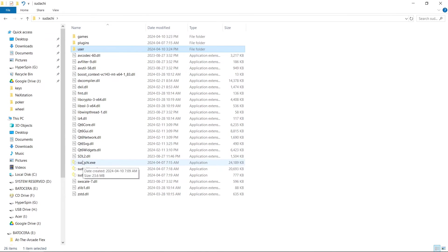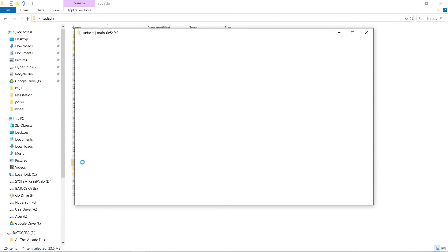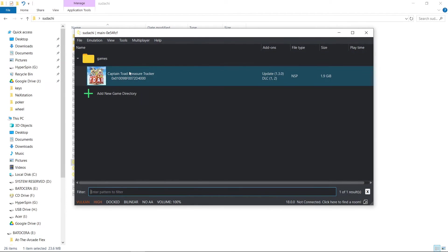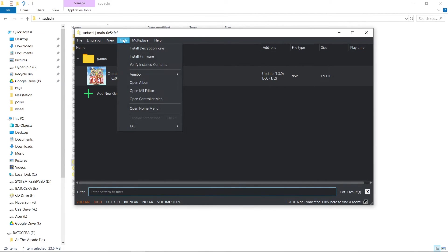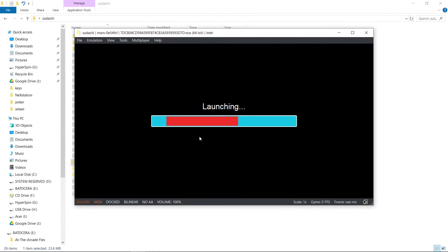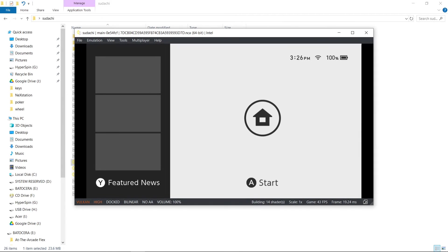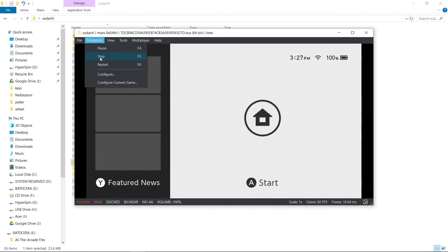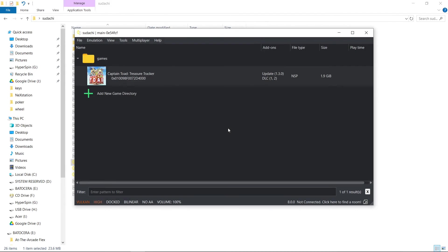Now we can open up our sudachi.exe one more time. Our game is still there. We can launch it if we want. You can go to Tools and go to the Home Menu — this is something that was in Yuzu but they never got around to incorporating it, but there it is. And the same thing with Suyu has it as well. So you can launch your games from there, or you can just launch them directly from the main window.